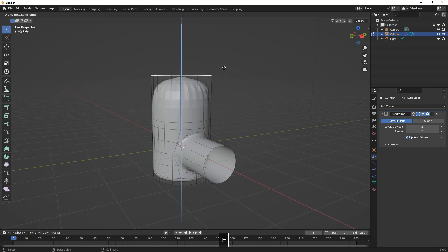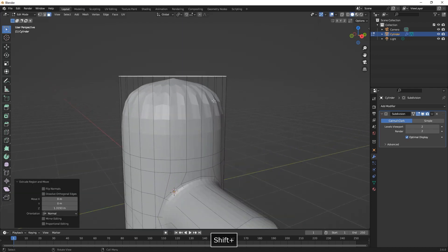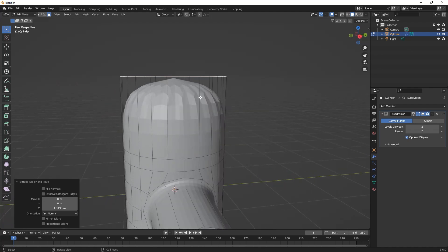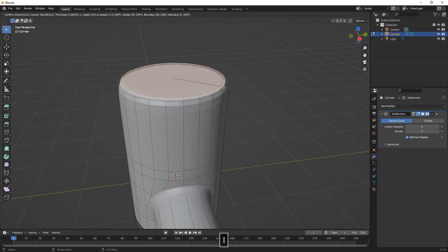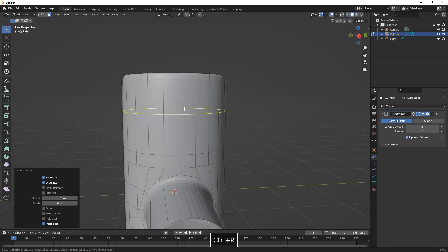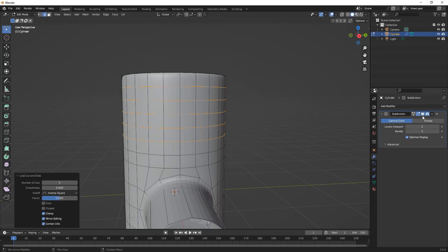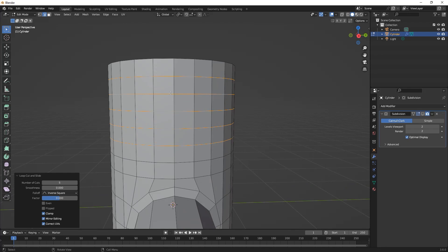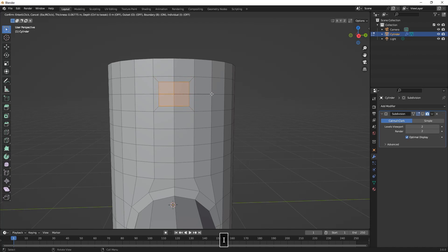Just choose the upper face and extrude them with E. Insert a little bit to create some support edges, and then we are going to create five loop cuts here just to make our next hole. We will select these four faces and inset them pressing I.